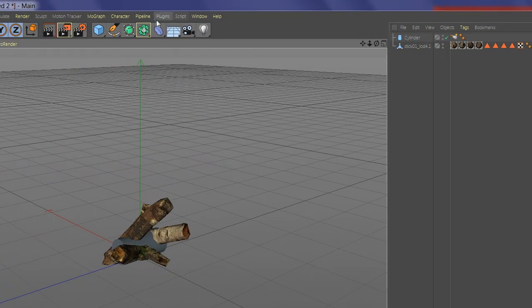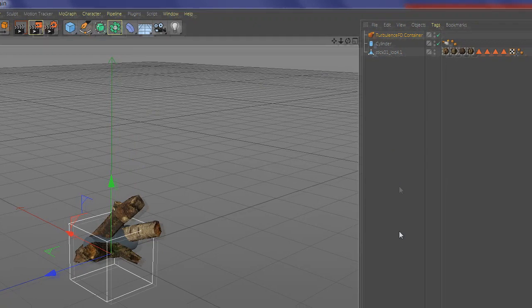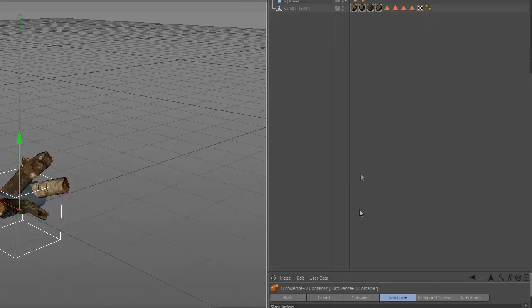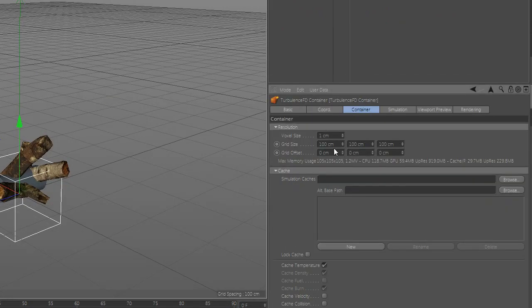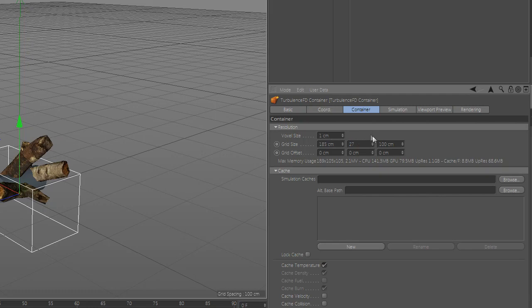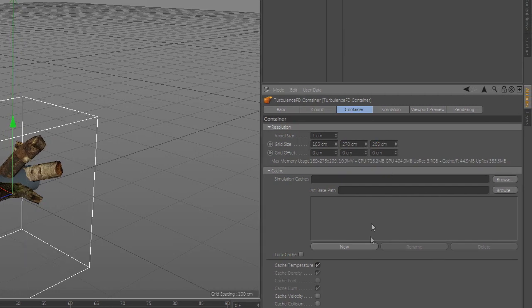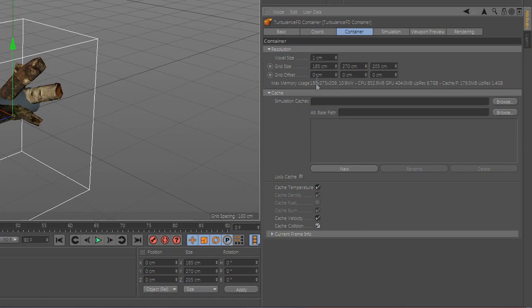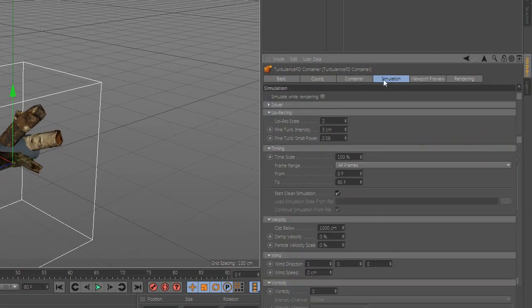Now go to plugin TurbulenceFD and add the container. Set the size of the container and check catch velocity and collision, then set voxel size to 5.